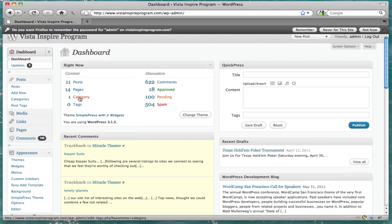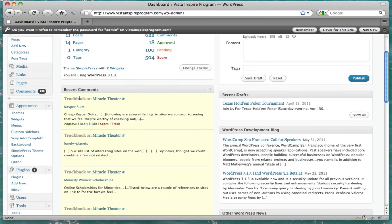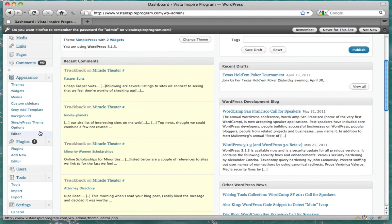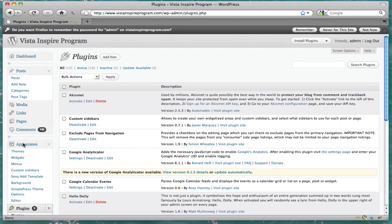On the left side over here, we find plug-ins, and we press add new.